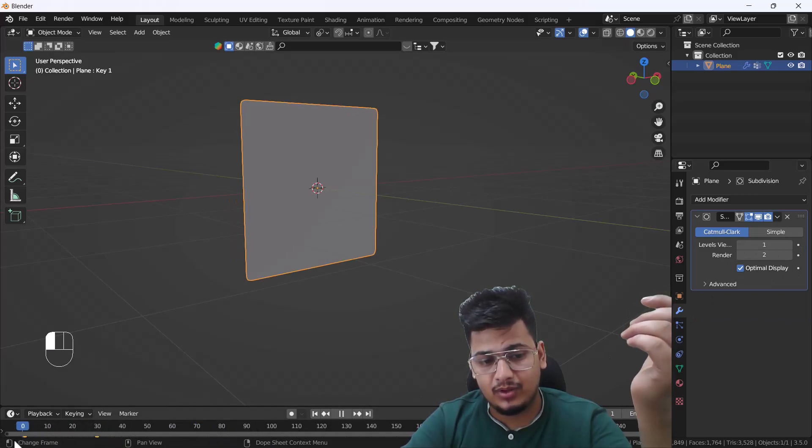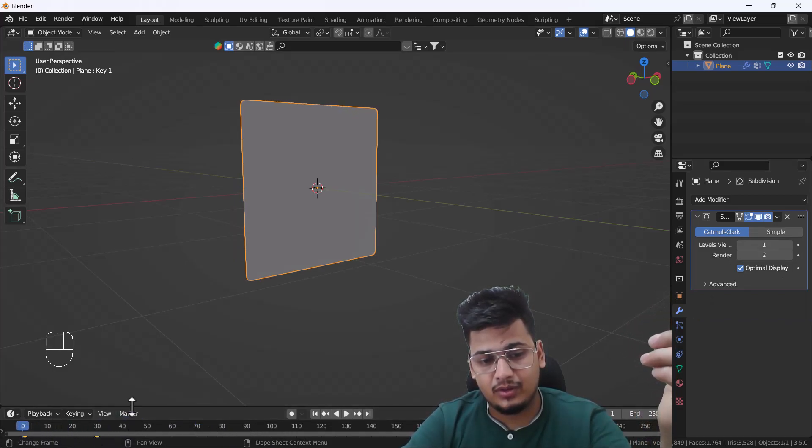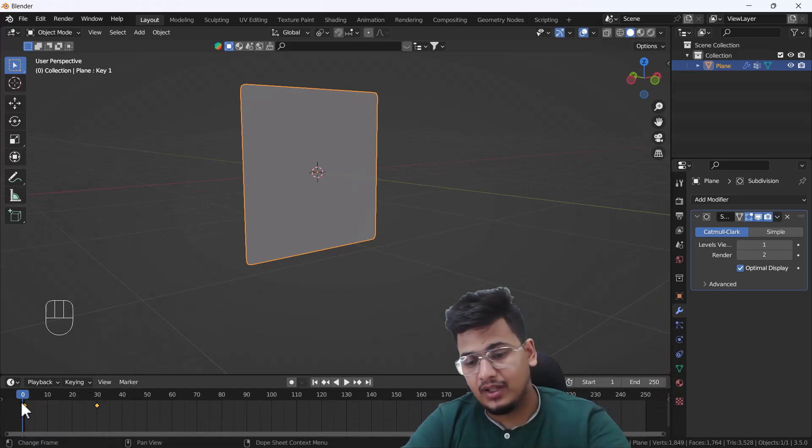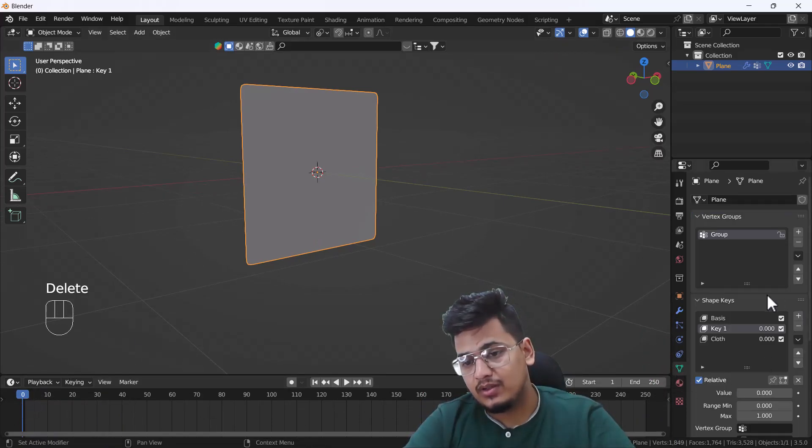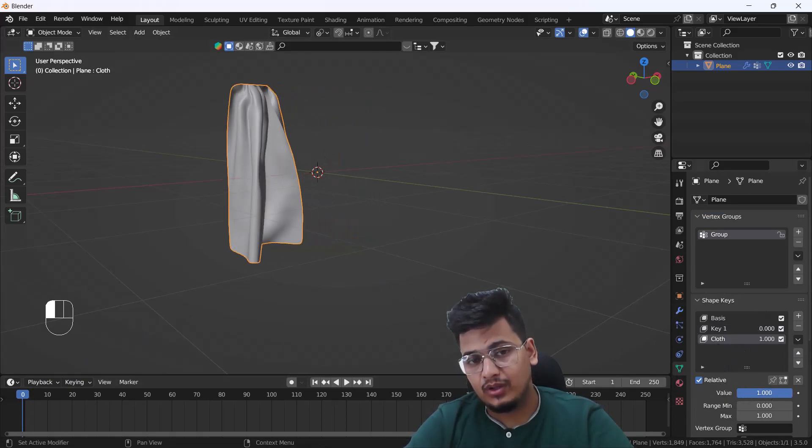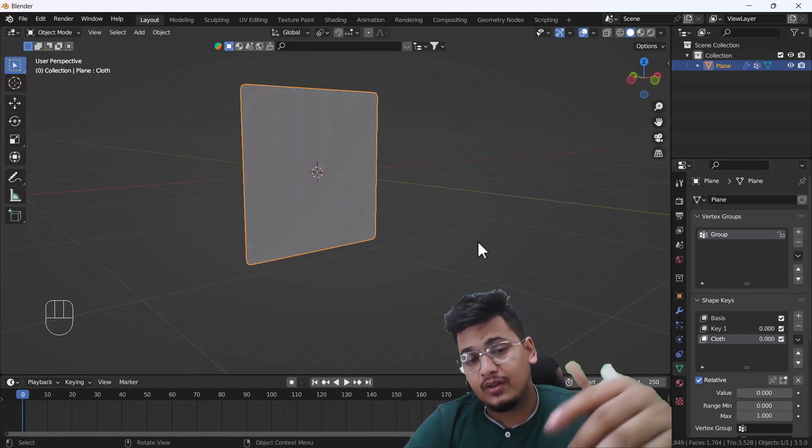You can see if I delete the whole animation here, which you are seeing, I'm going to delete all those keyframes. If I go to my shape keys, here we have another keyframe which is holding all the simulation which we have done by the cloth simulation.